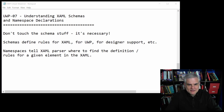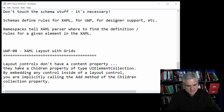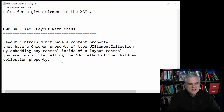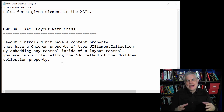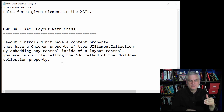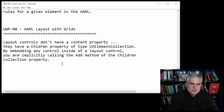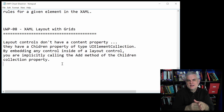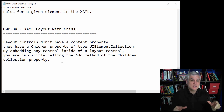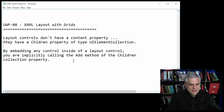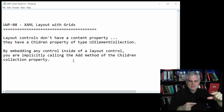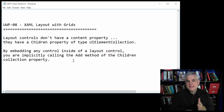Moving on, we talked about layout, specifically layout with grids. Layout controls don't have a content property like other controls; instead they have a children property of type UI element collection, which allows us to add multiple items into a single layout control. If you attempt to put multiple controls inside a content property, you get an error saying you're trying to set the content property more than once. By embedding a control inside a layout control, you are implicitly calling the add method of the children collection — for example, grid.children.add(myButton).